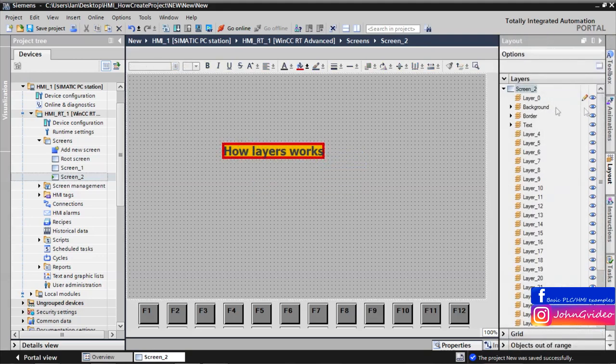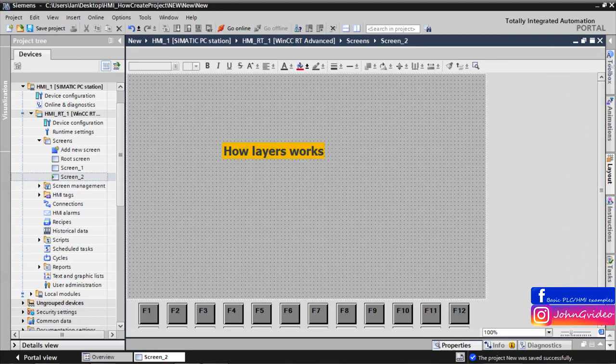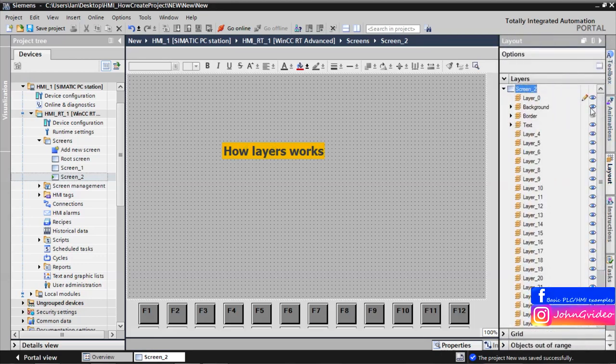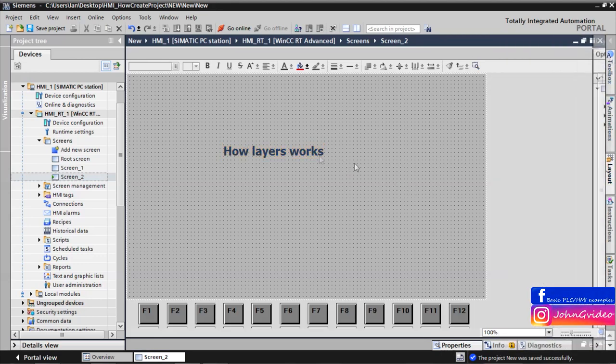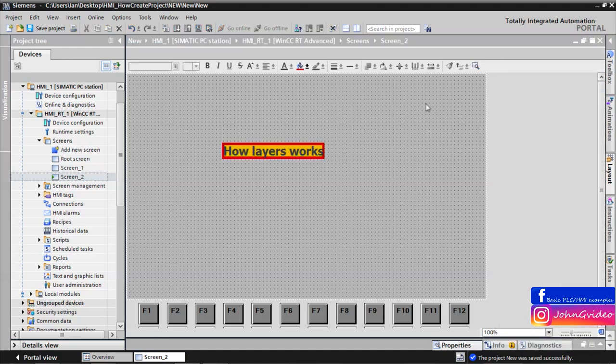Same, we can use for the border layer. And also same for the only text layer. This is the basic example how layers work. Thank you for watching this video and goodbye.